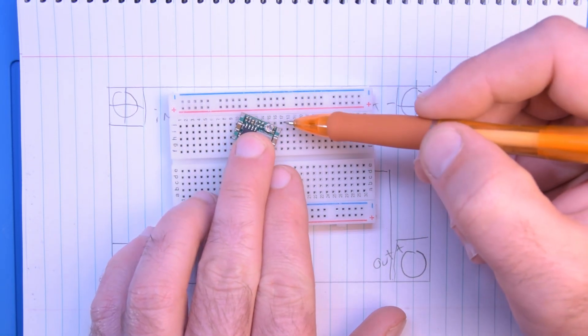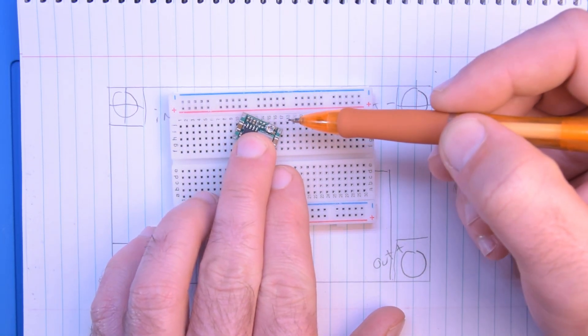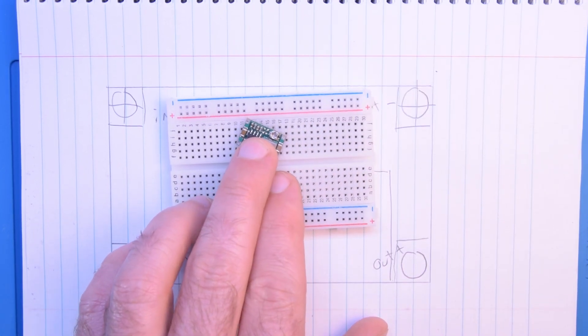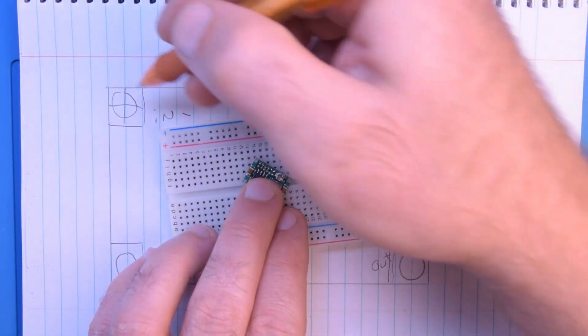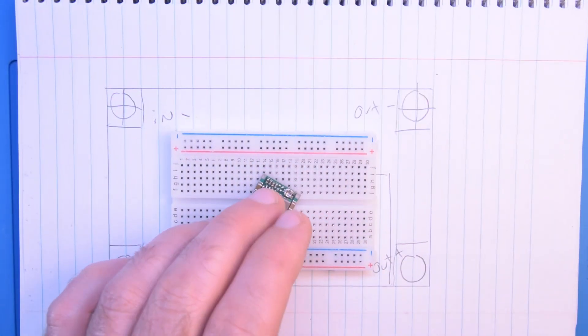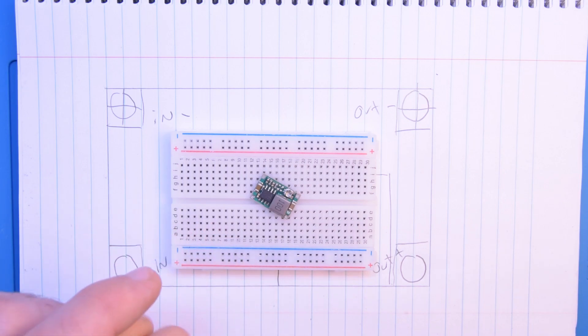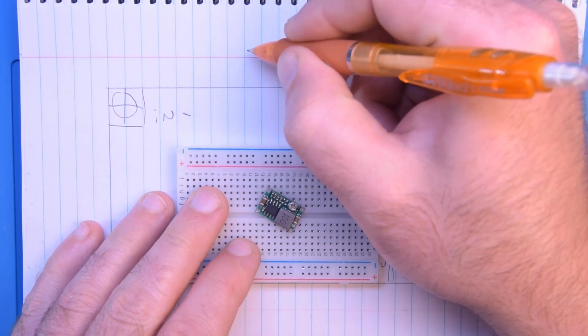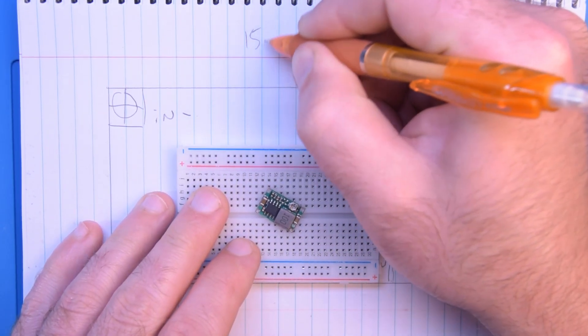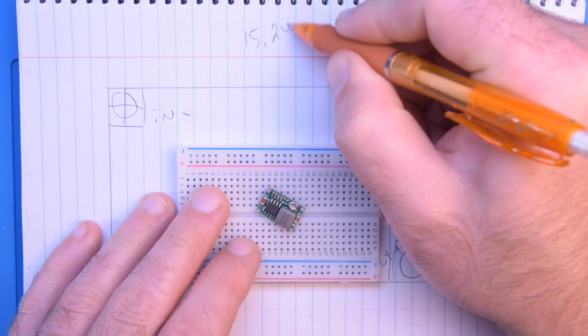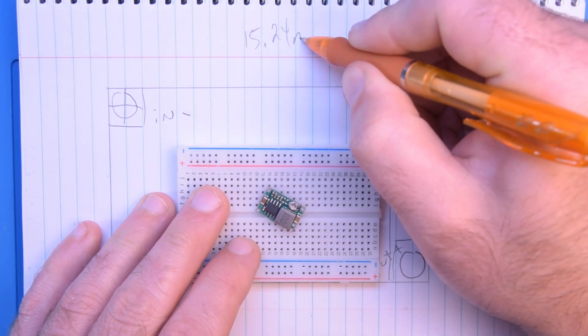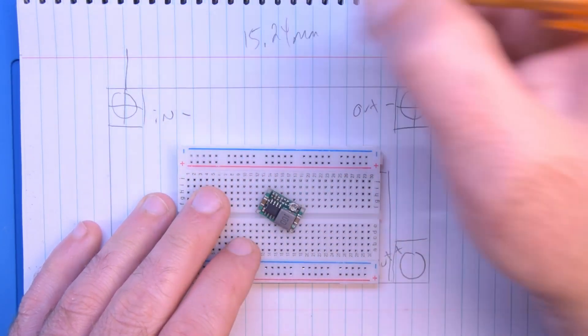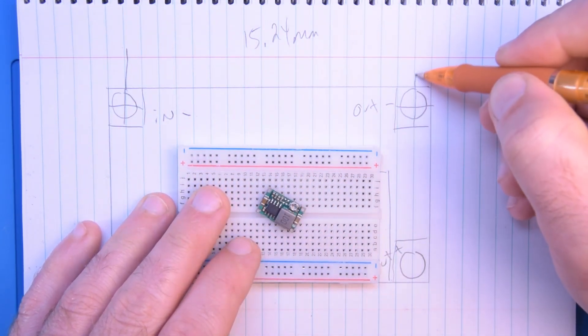But between this hole and this hole it's not so bad. So I had already taken the measurements here. It's six increments of 2.54, so we have 15.24 millimeters.